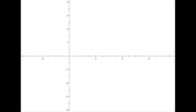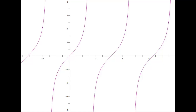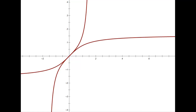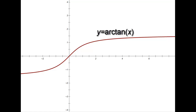For the inverse tangent function, we restrict the domain to (−τ/4, τ/4), then reflect across y = x. We get a function with horizontal asymptotes instead of vertical ones. The domain of the arctangent is all real numbers, the range is (−τ/4, τ/4), and as x gets larger, y approaches τ/4.